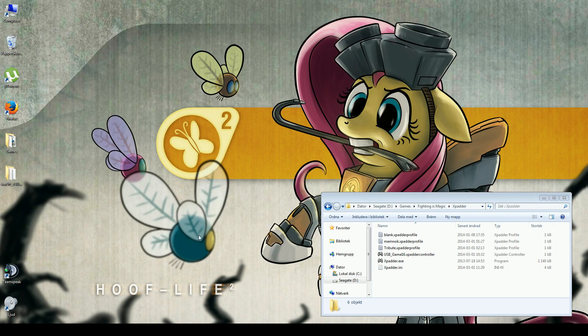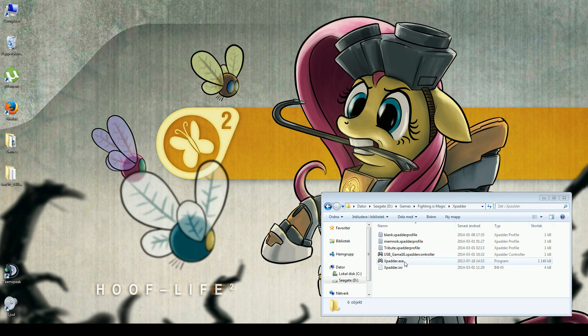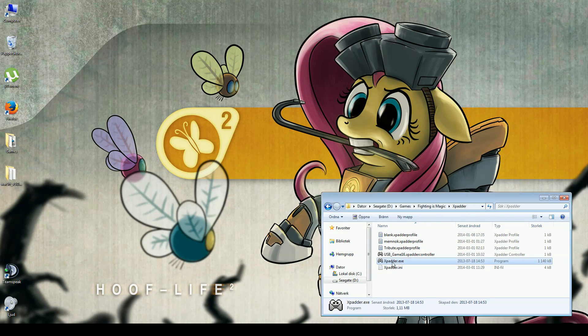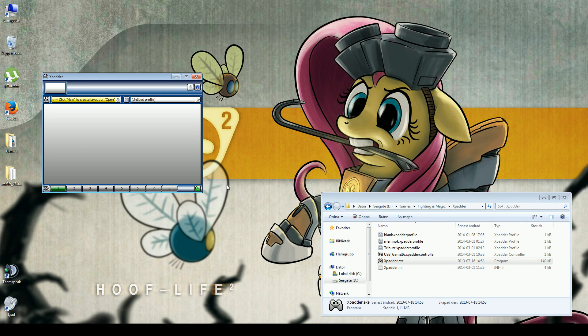I'll show you how to set up an Xbox controller with the XPadder program. First, you start XPadder.exe.